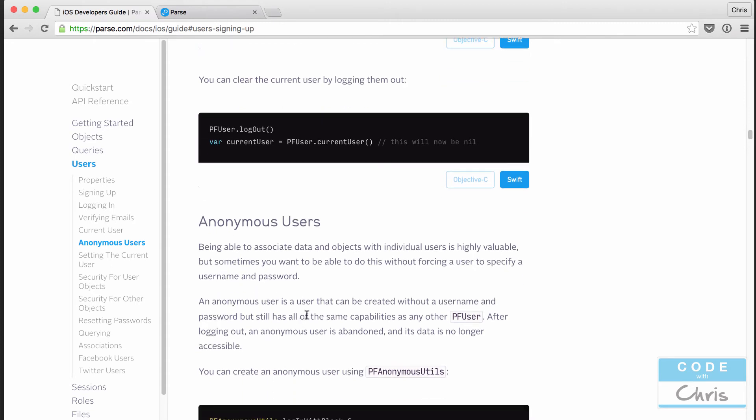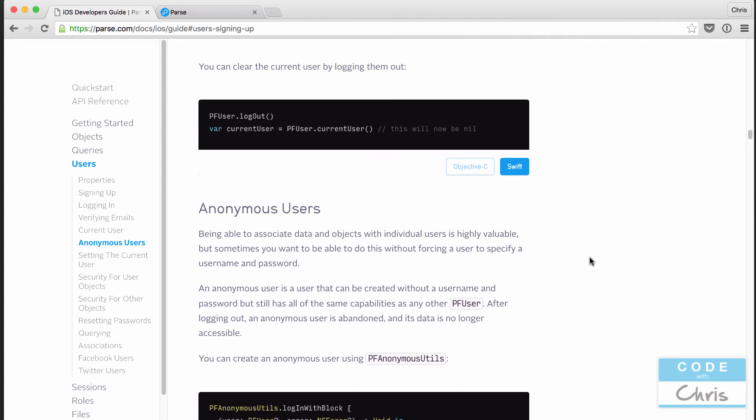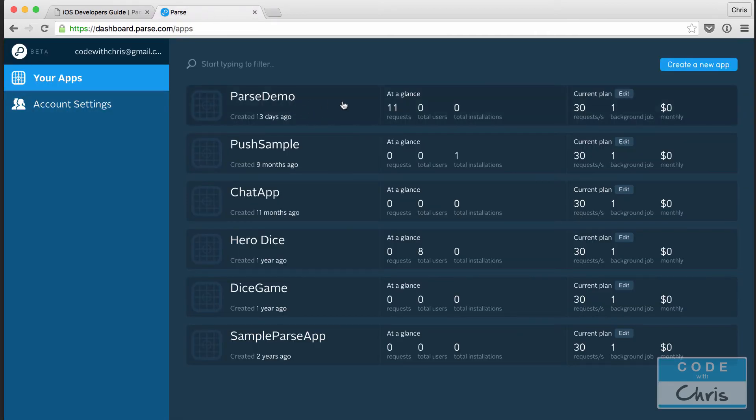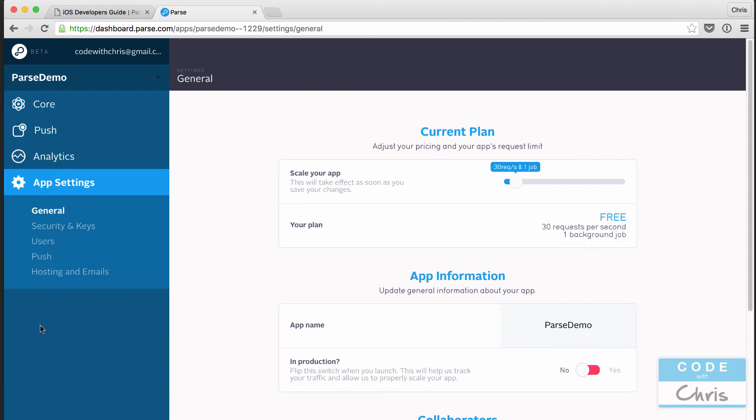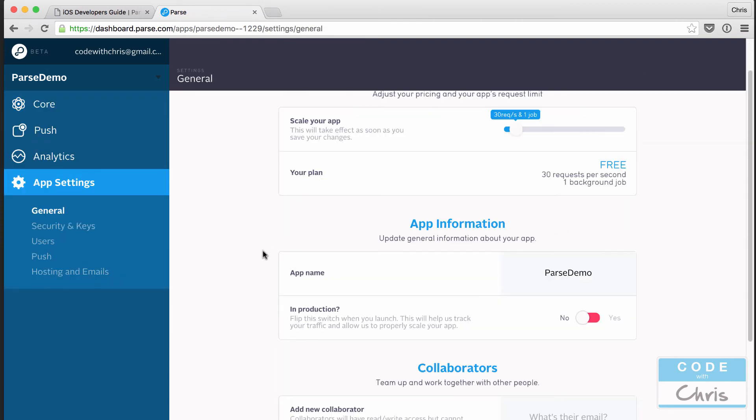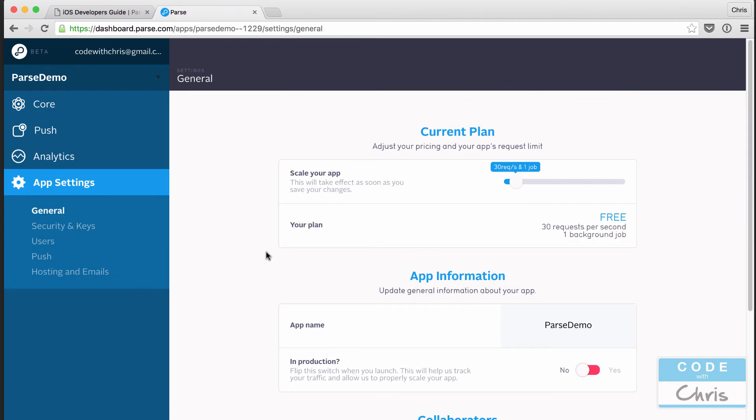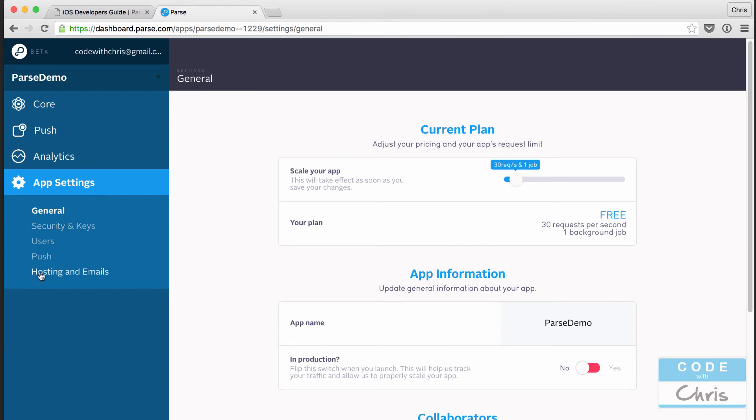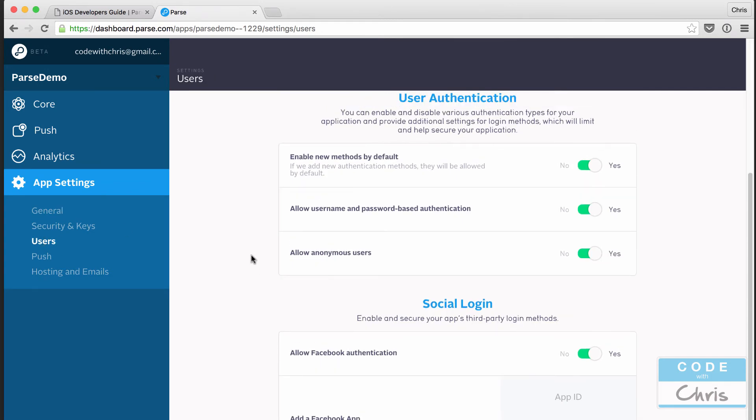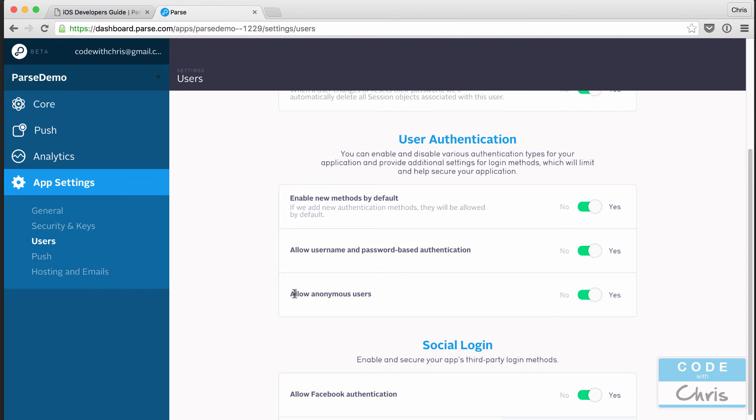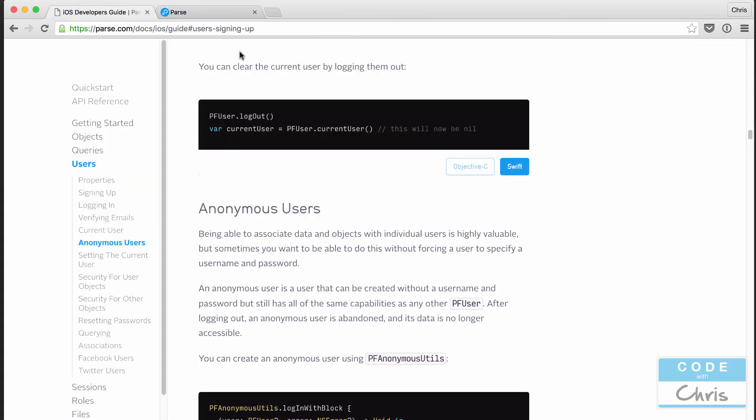You can convert an anonymous user to a real user by setting the username and password and then calling sign up on it. So that's a way for you to let users use your app without creating an account first, because oftentimes you want them to use the app, get the value out of it and see that it's worth going through the hassle of creating an account for. And then at that point, you can prompt them to add a username and password and sign up. Let me show you that toggle right here. If I go to the Parse dashboard and click my application and go into app settings, under users, under user authentication, you can see here allow anonymous users. You can toggle it between no and yes.